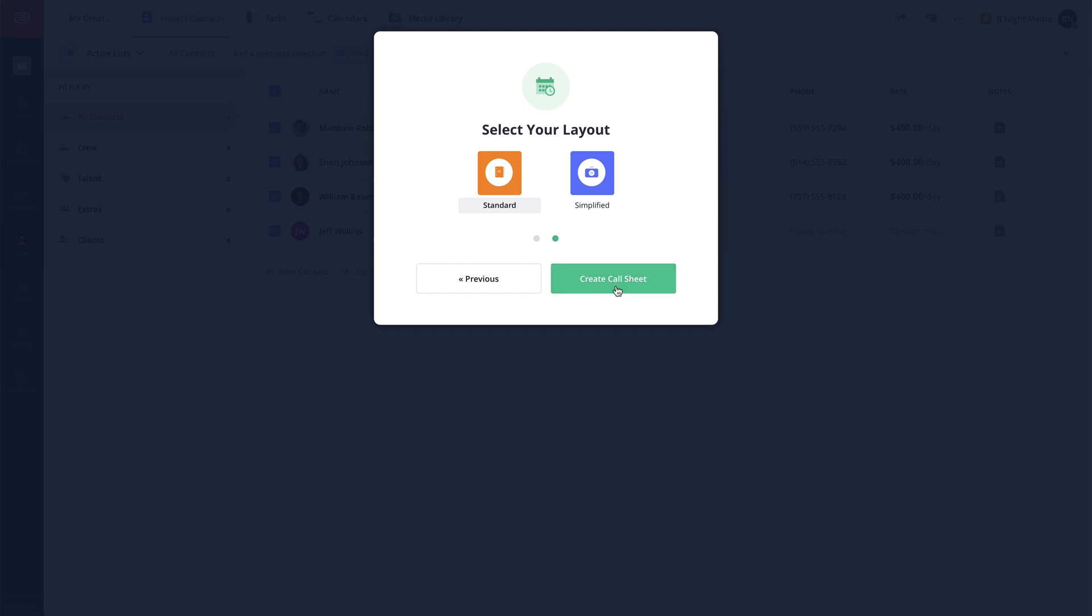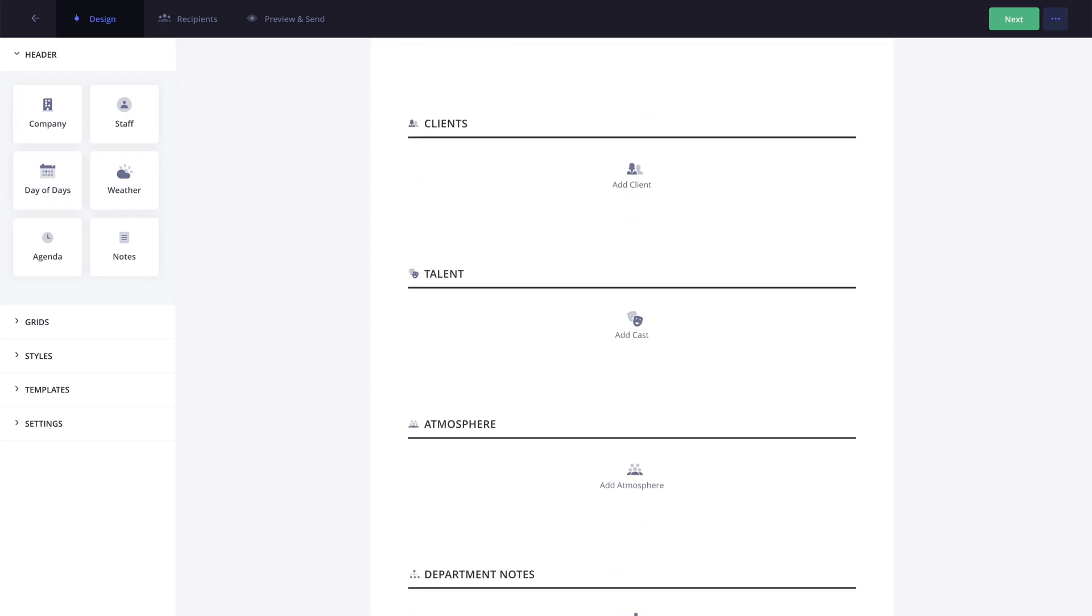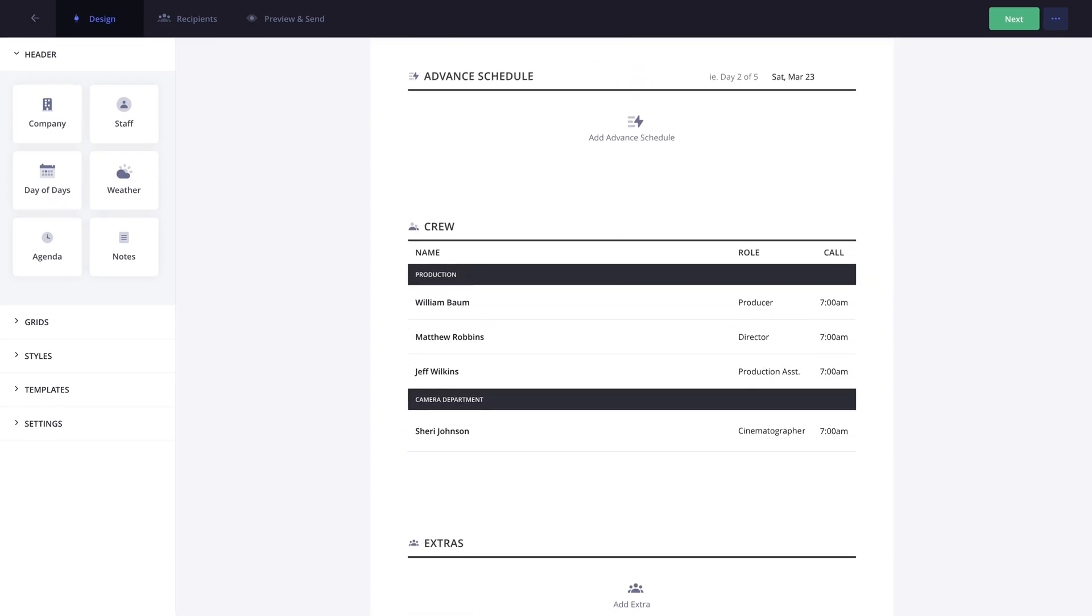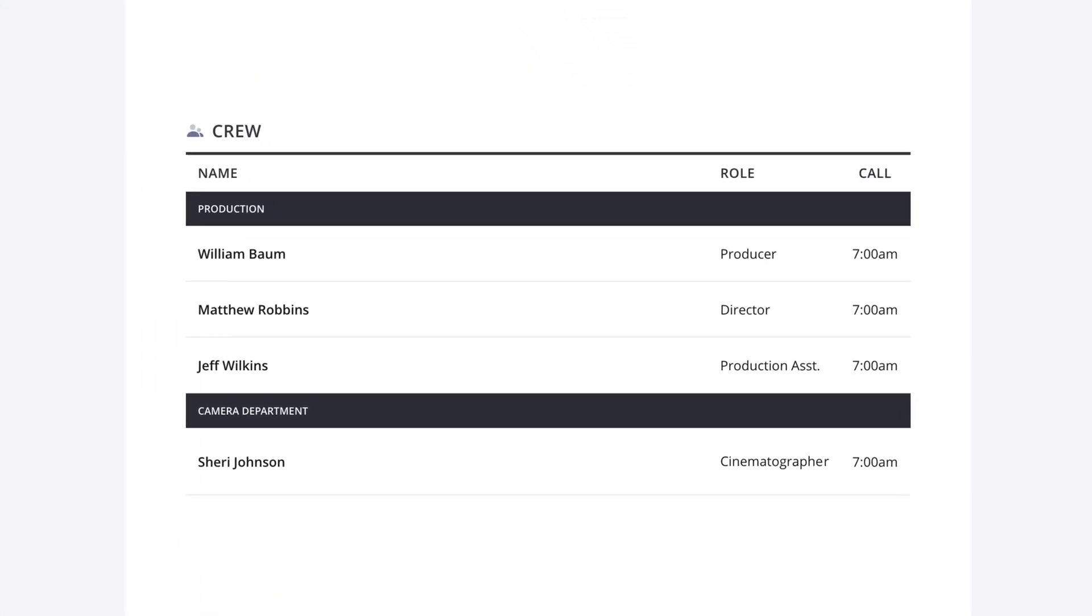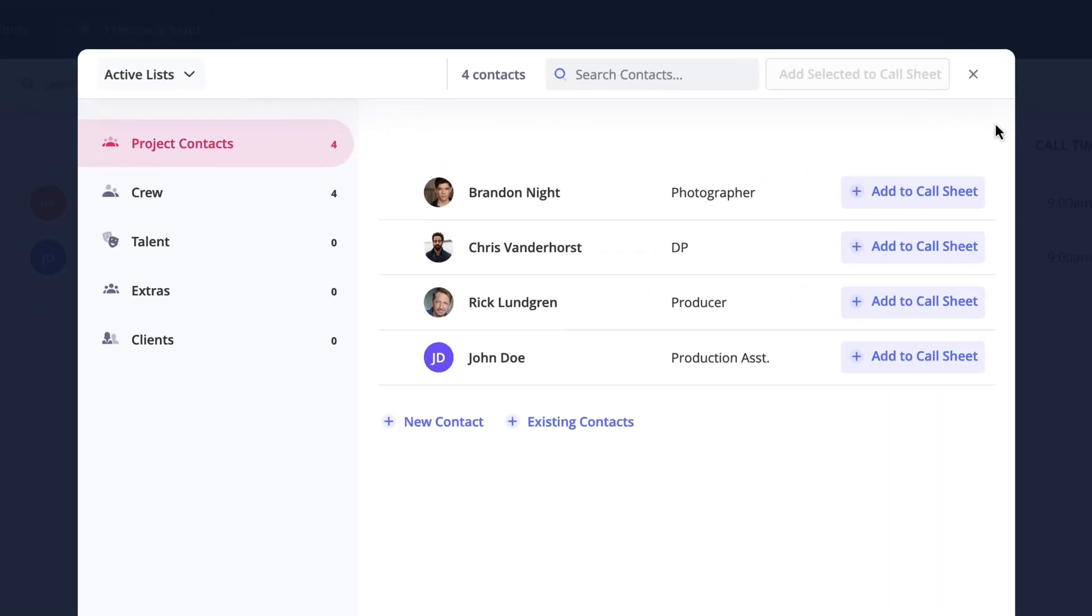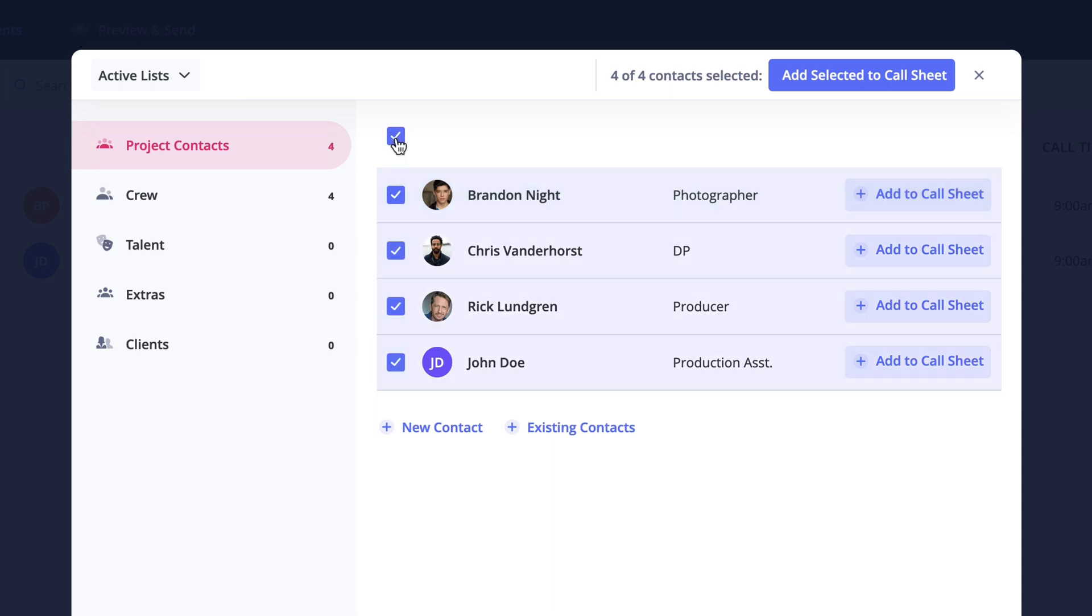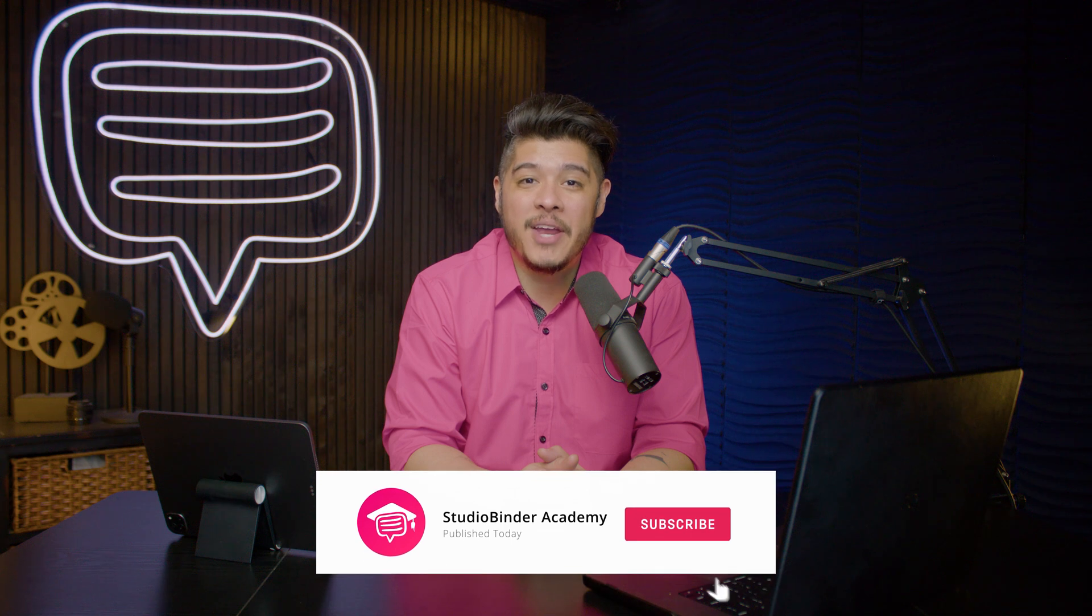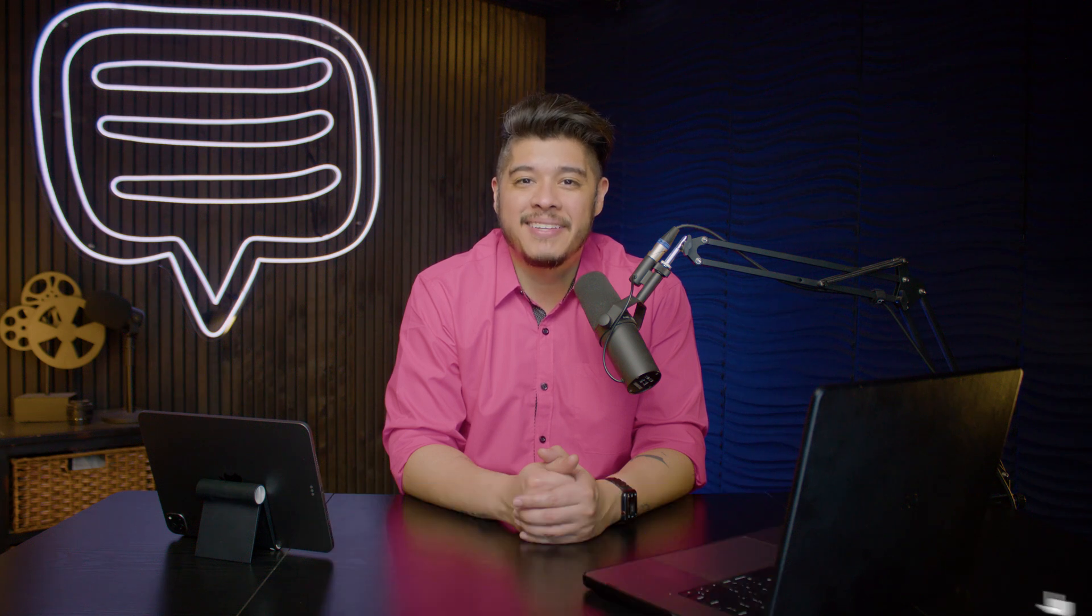So as you can see, StudioBinder's Contact Management feature takes the hassle out of managing contacts. To learn more about adding contacts to call sheets, check out the call sheet series on the channel. And to stay up to date with our lessons, be sure to like and subscribe to be notified when new lessons are added. I'm Brandon with StudioBinder Academy. Thank you for watching and we'll see you on the next one.